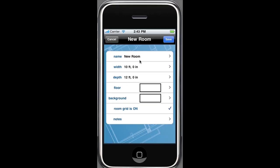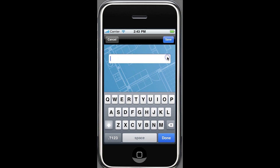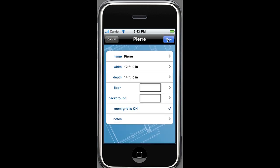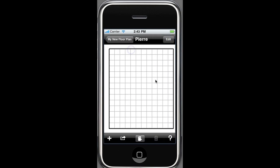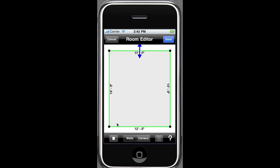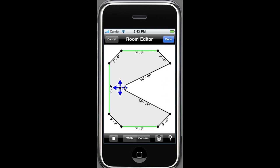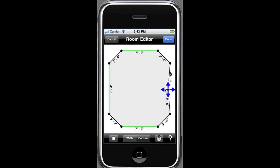To create a new room, simply tap the plus icon, name the room, and save it. Now change the room's width, change the room's depth, and save it. Choose your new room, select Edit, select the room's shape, and customize the shape and size by touching and dragging the walls. For irregular shaped walls, choose Corner Mode. Double tap a wall to add a new corner point and drag to the desired position. Tap Done and your room is saved.